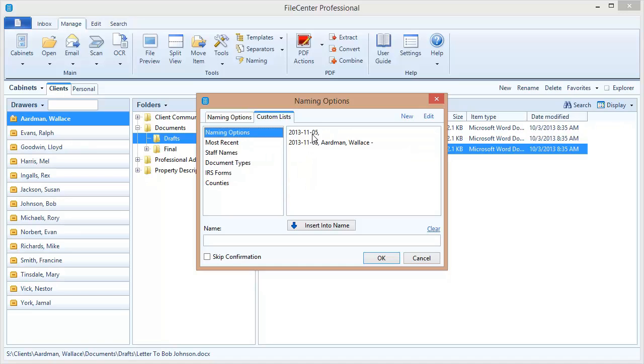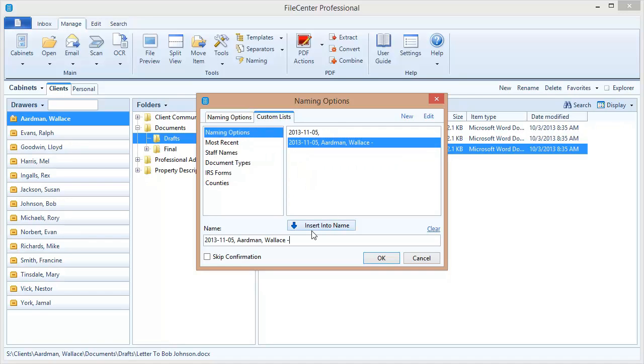One is the date and one is the date plus the drawer name. So I'm going to select this one and insert it into the expression, into the file name, and notice that it grabbed the name of the client from this drawer right here.